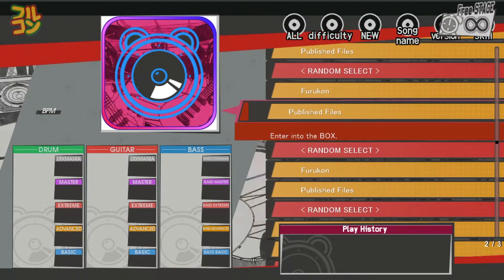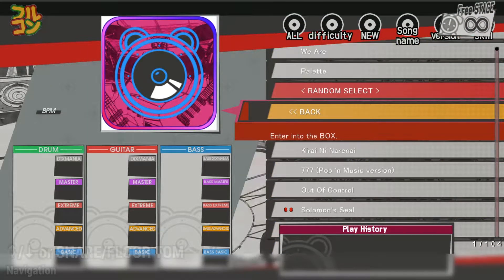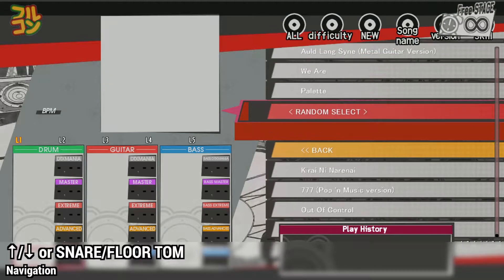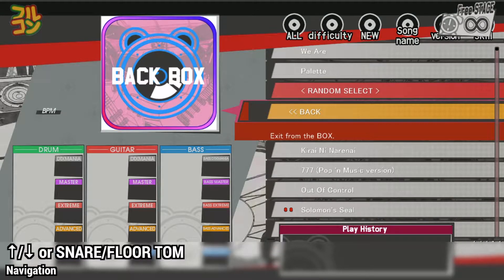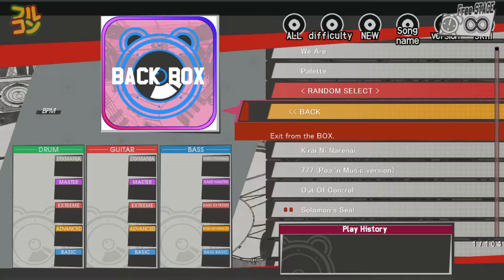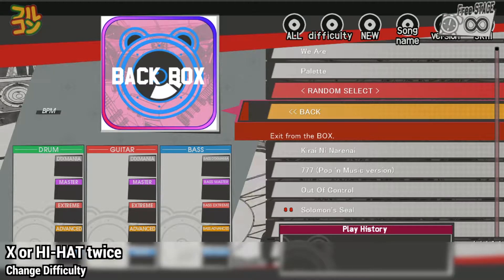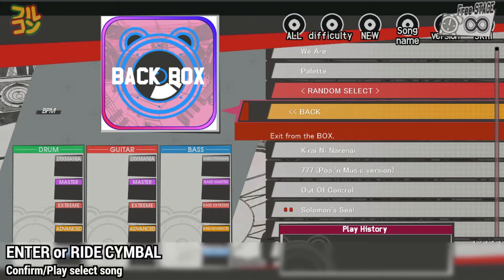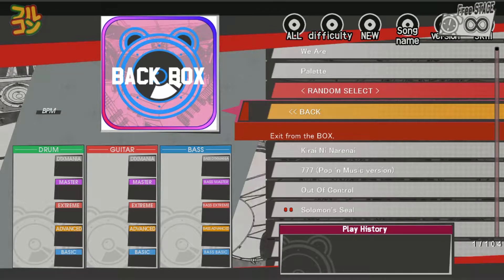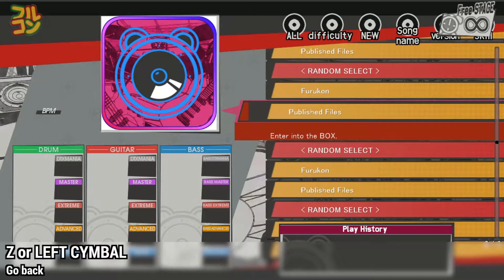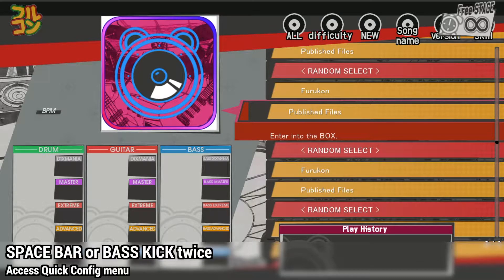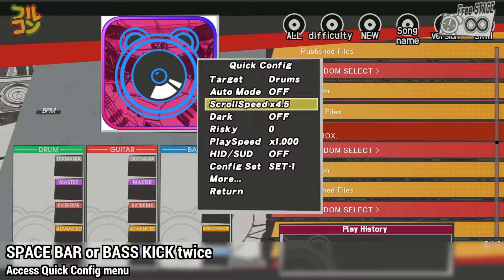Let's go to Game Start. To navigate, press up or down or hit either the snare or floor tom pads respectively. To change difficulty for a sim file, press X twice or hit your hi-hat pad twice. To confirm or play the selected song, press Enter or the ride cymbal. To go back, press Z or the left cymbal. To access the quick config menu, press spacebar twice or step on the bass kick twice.